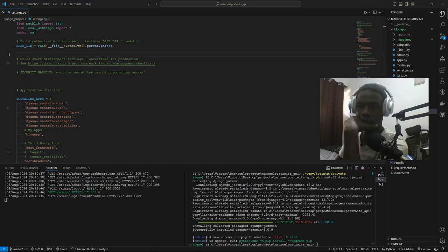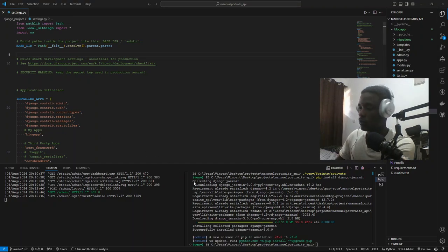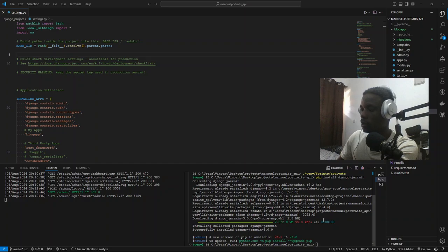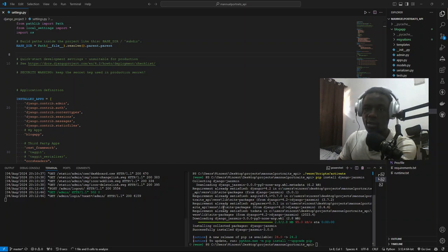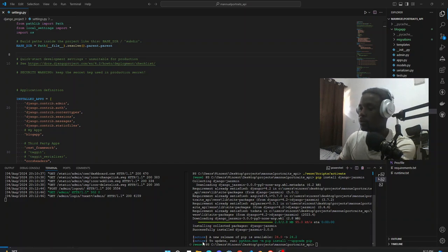Ok, so Jasmine has successfully been installed. Let's see the next step.